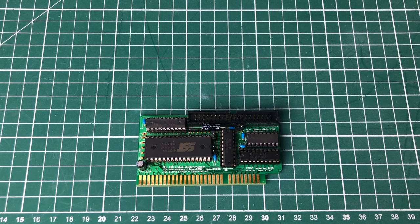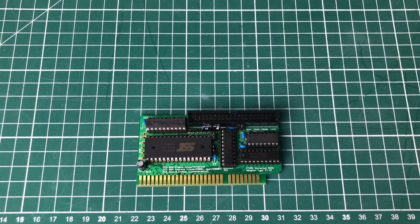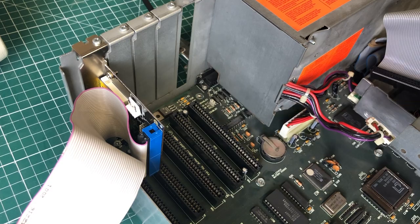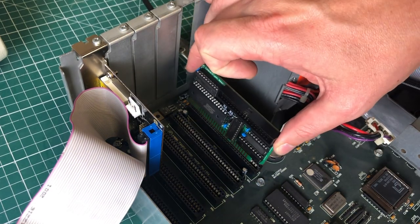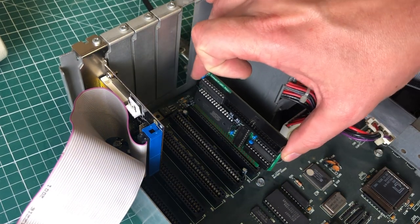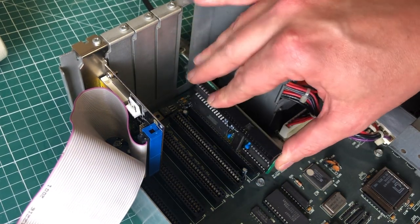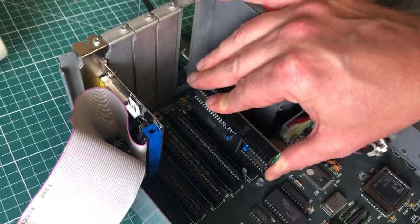Hello and welcome to What Happens If, a new series on the channel here, where we will try to explain what happens when you do something. For example, what happens if we insert our XT IDE card in the wrong way in our computer.